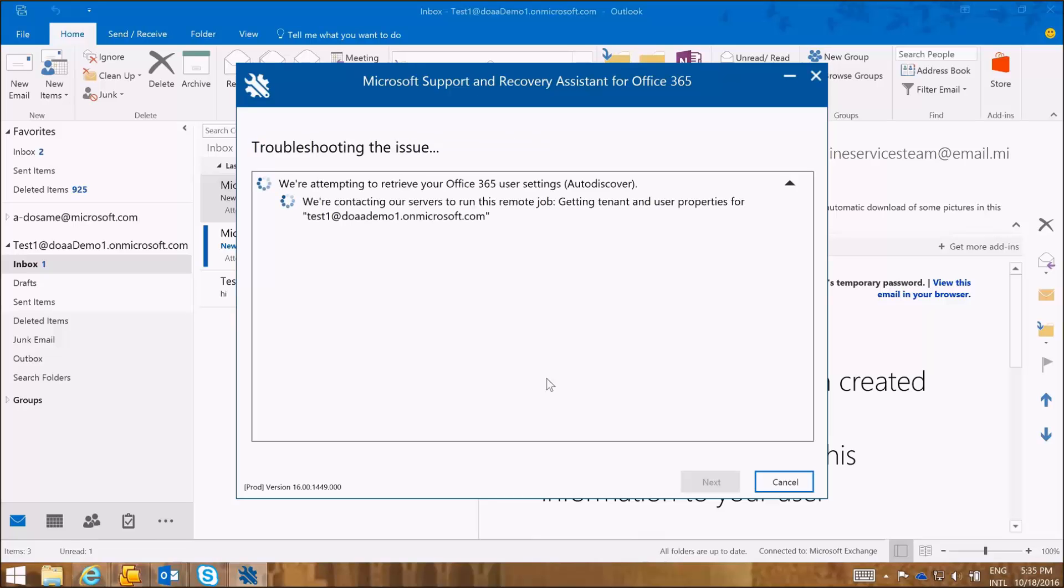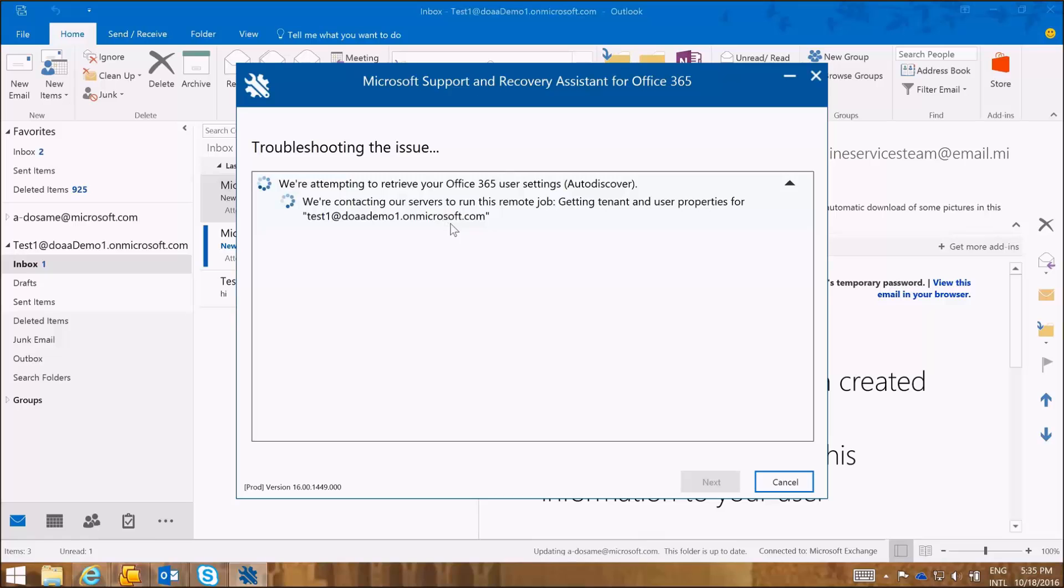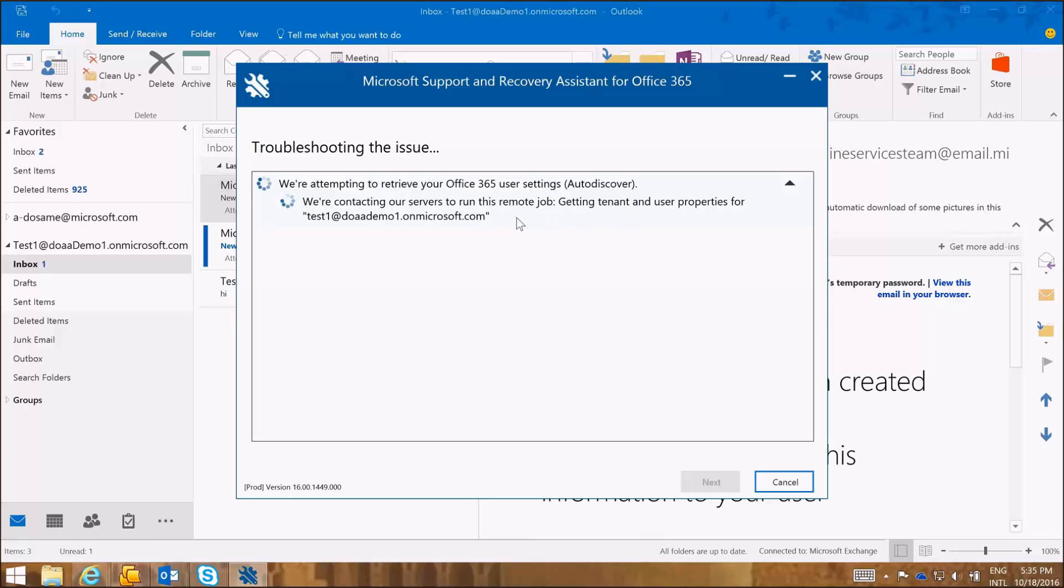As you can see, the SARA tool is giving us a continuation of the troubleshooting and it's letting us see exactly what it's doing in the troubleshooting. So it says we're attempting to retrieve the Office 365 user settings, the auto-discover settings and the user properties of this mailbox. So as you can see that as any user I had entered an incorrect password.